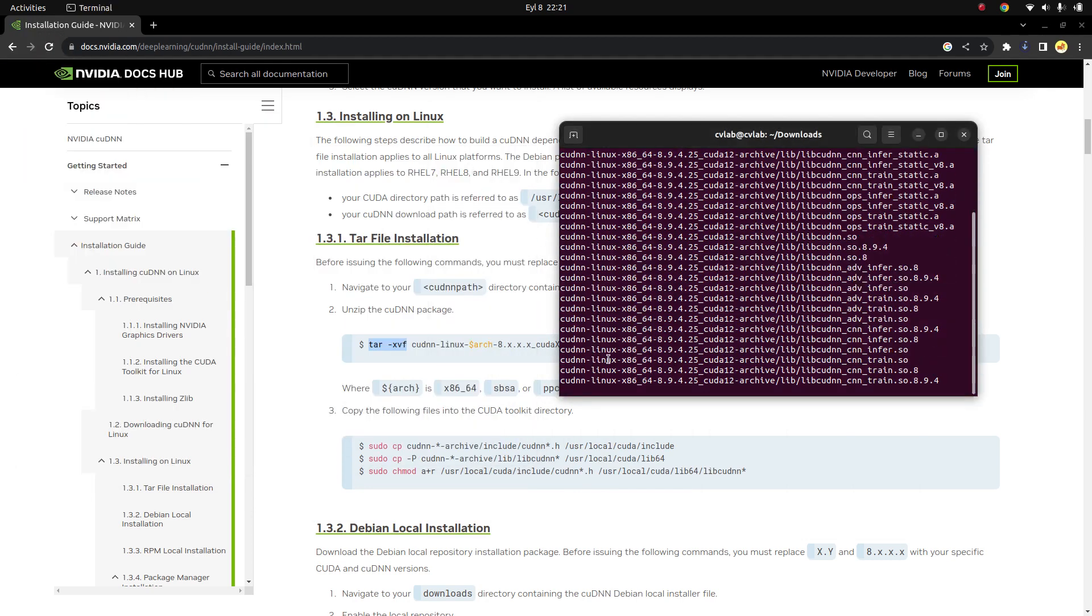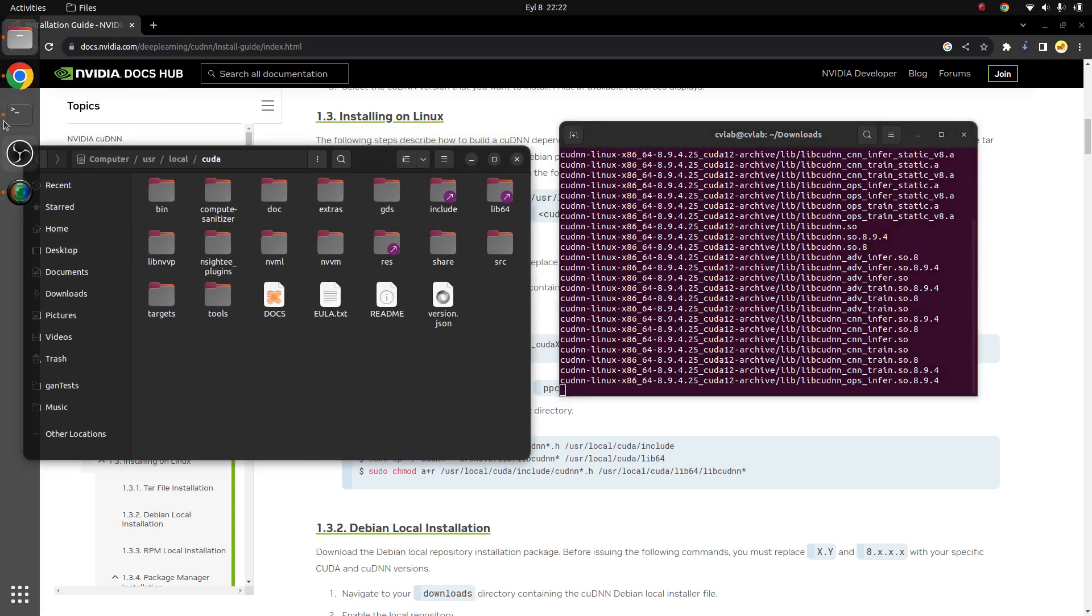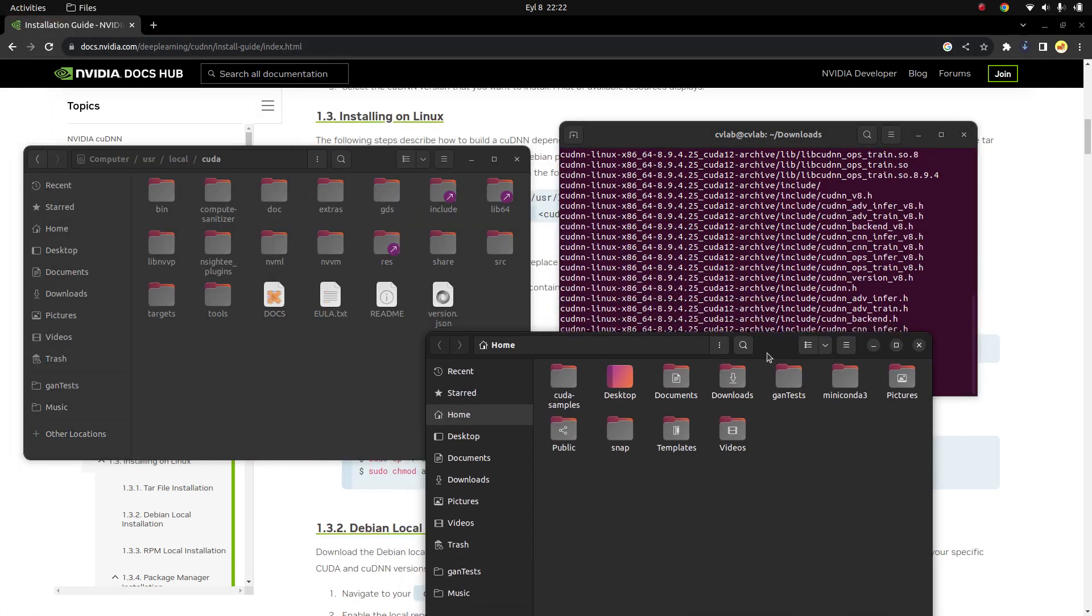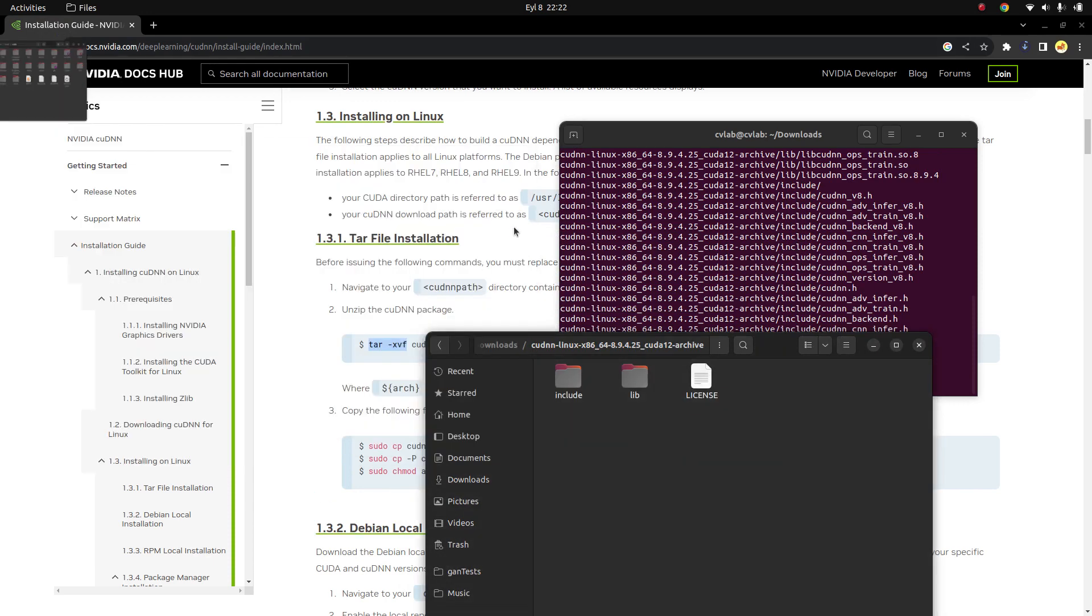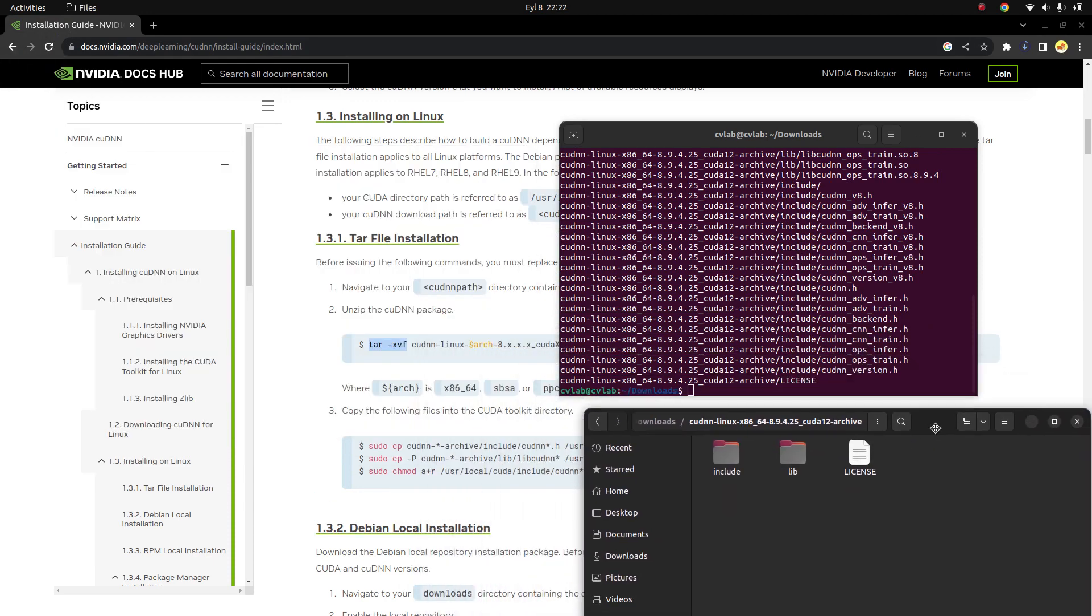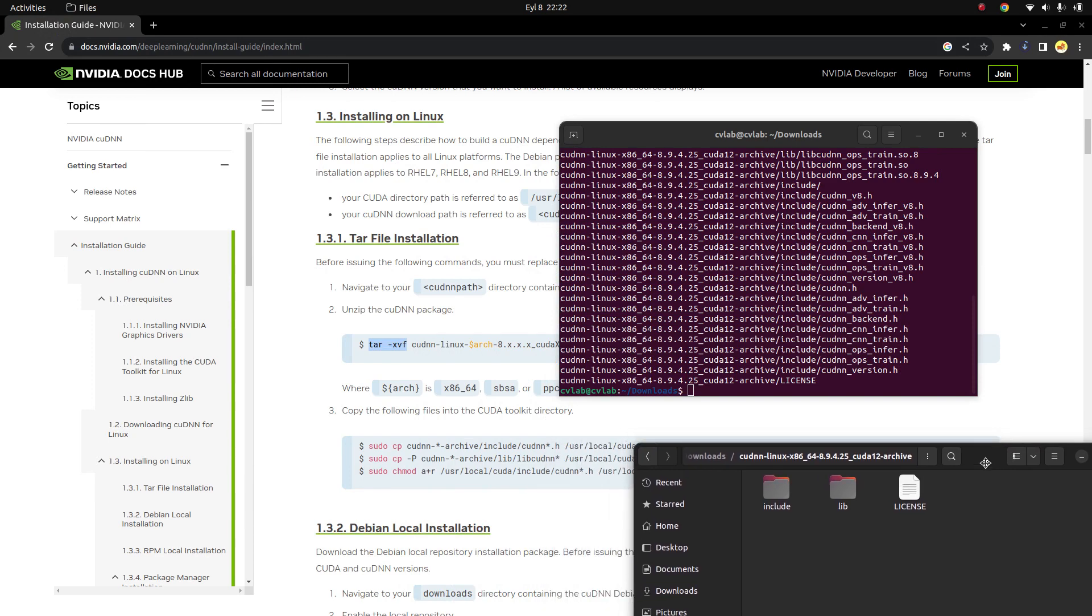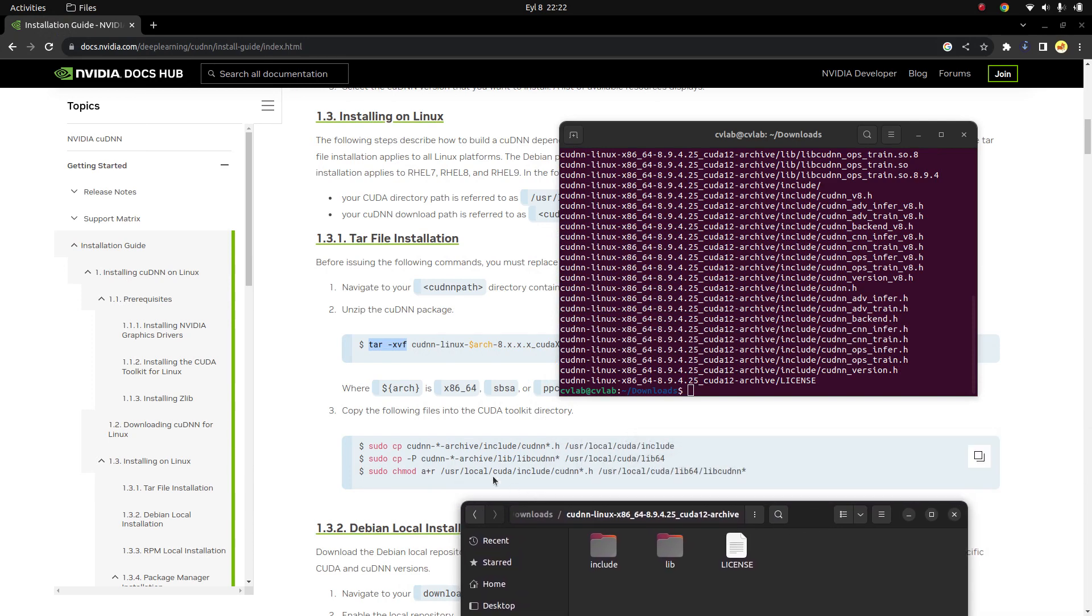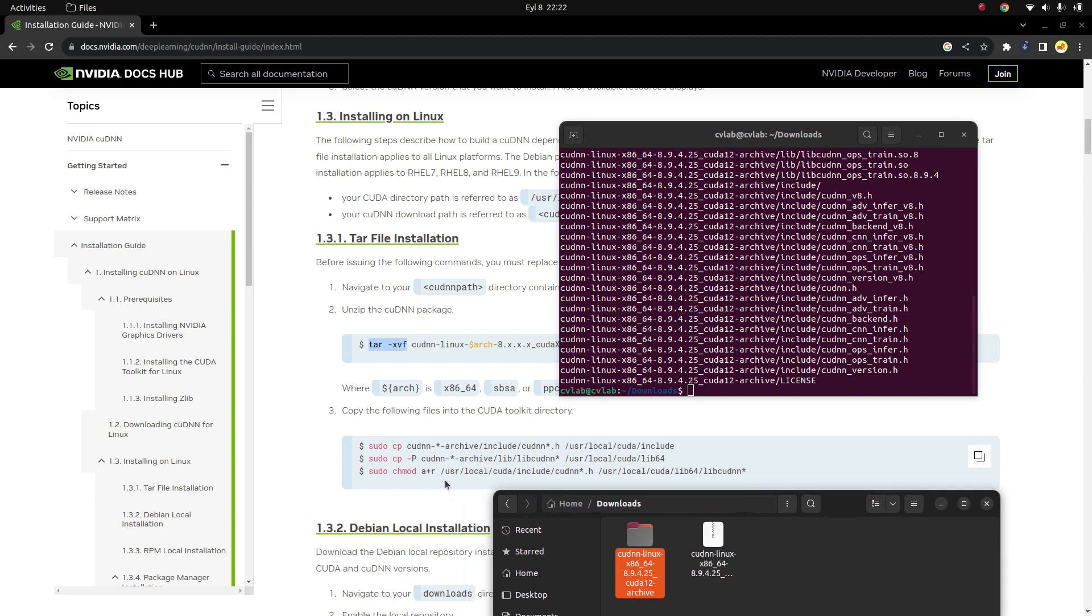So it's going to copy the files to the desired paths. I hope it's going to finish soon, this extraction. Also we need to open a new terminal. After it is done, you need to copy. Okay, we can do these steps in the download directory I believe, because it's doing all the steps easily.